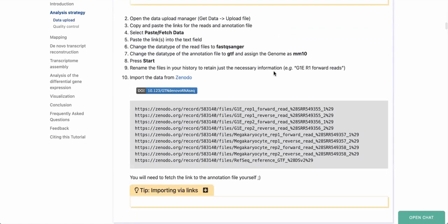In the tutorial we've already put in the URLs to each of these data types, and we're going to copy all of them. There are nine files: the first four represent the first cell type G1E, the next four represent the second cell type megakaryocytes, and there is a reference transcript annotation file we'll use later. The two cell types each contain two replicates, rep 1 and rep 2, as well as a forward and reverse file — these are paired-end sequencing files.